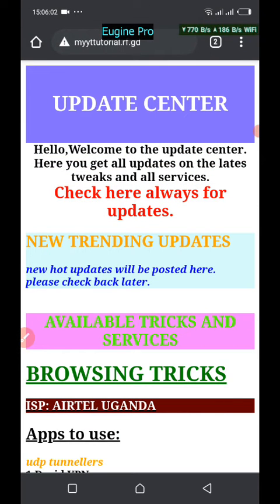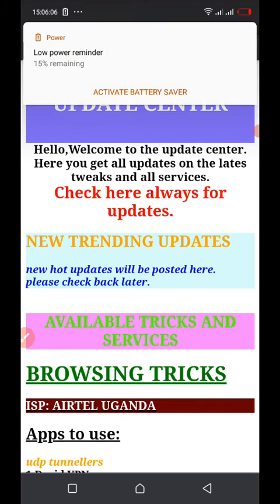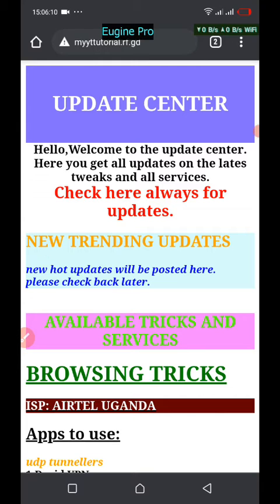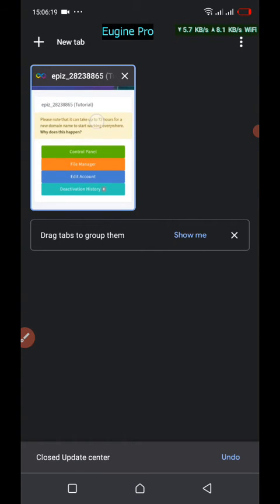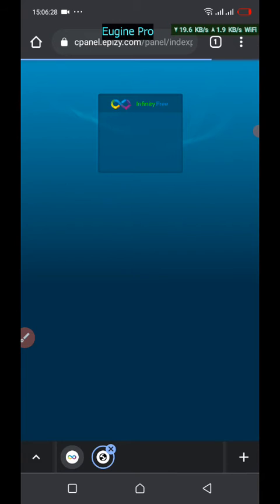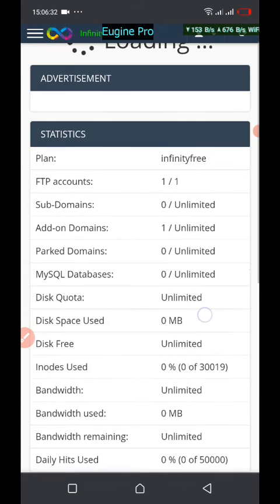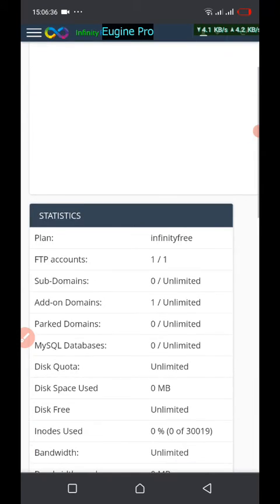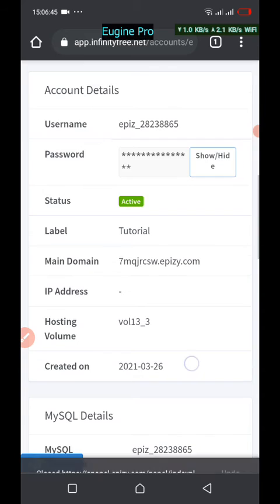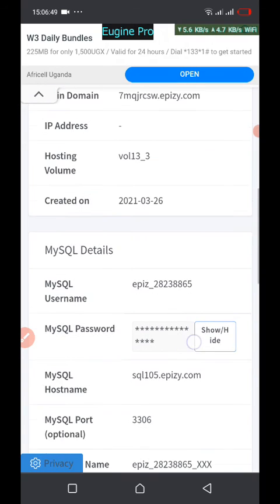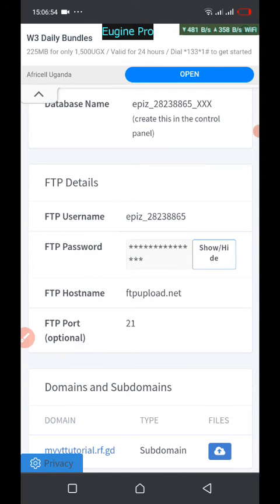If you don't want to use the file manager every time, you can use an FTP client to upload files to your website. To do that, go to your control panel and get your FTP username and FTP password. By default, an FTP account will be created for you, so there is no need to create one. Come back to the account home, find FTP details, and you can see the FTP username, FTP hostname, FTP port, and FTP password. Just click show/hide and copy the credentials.